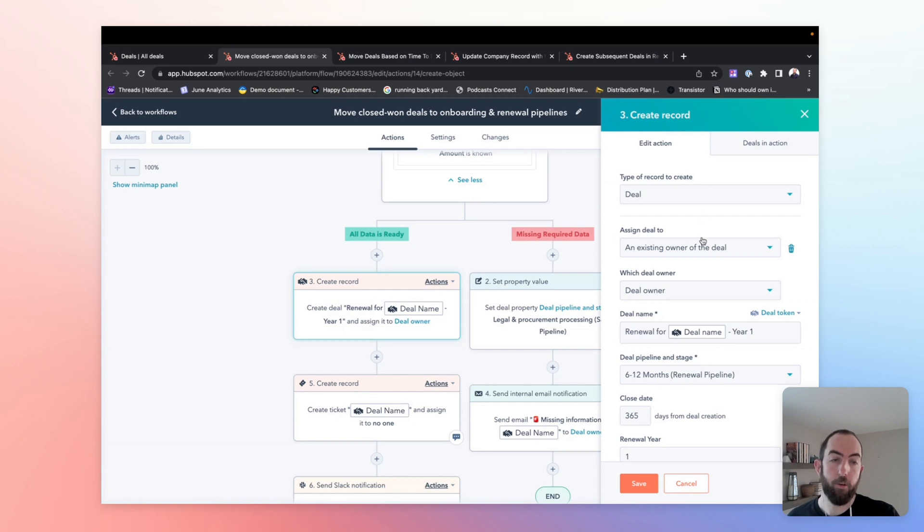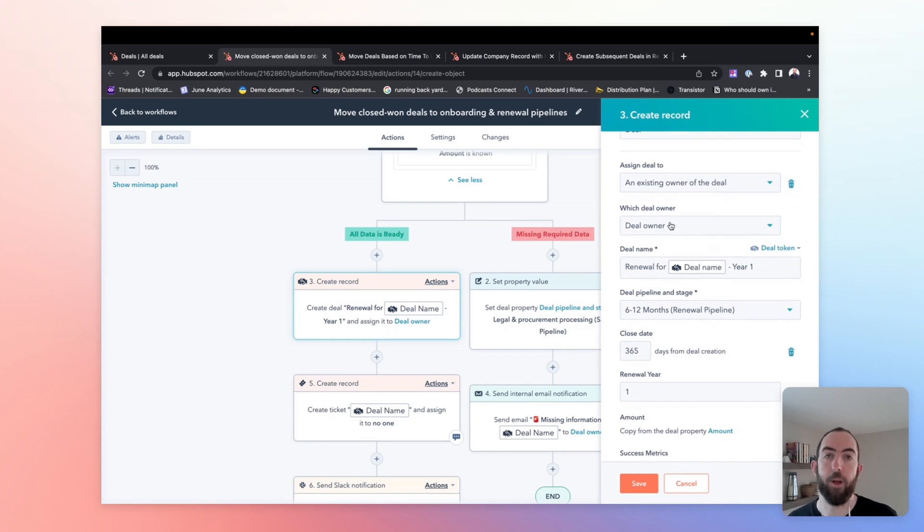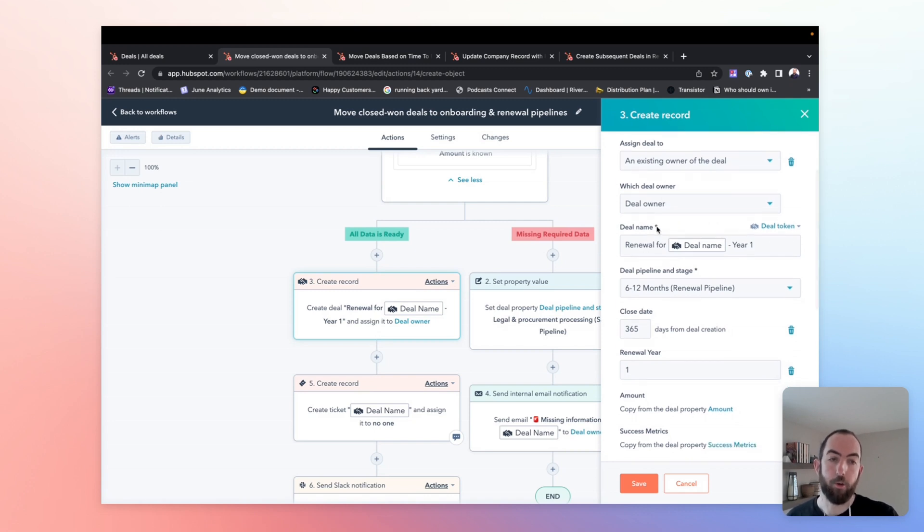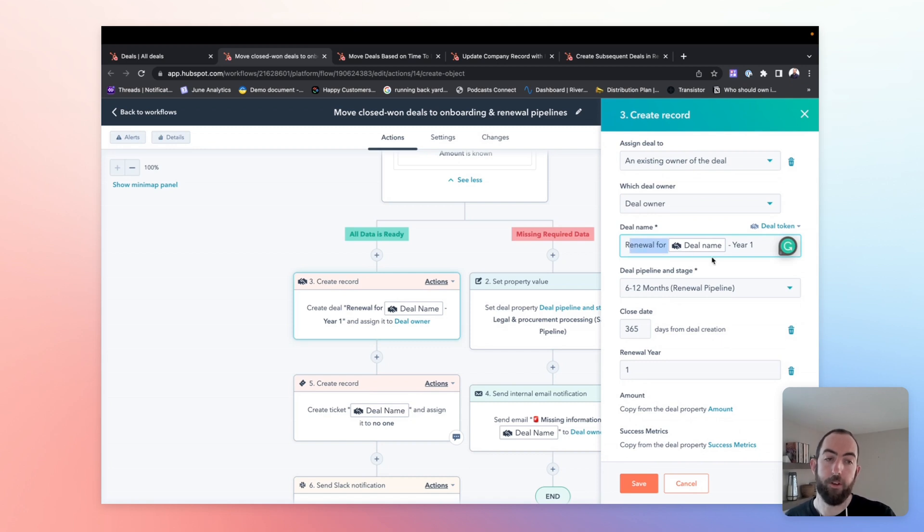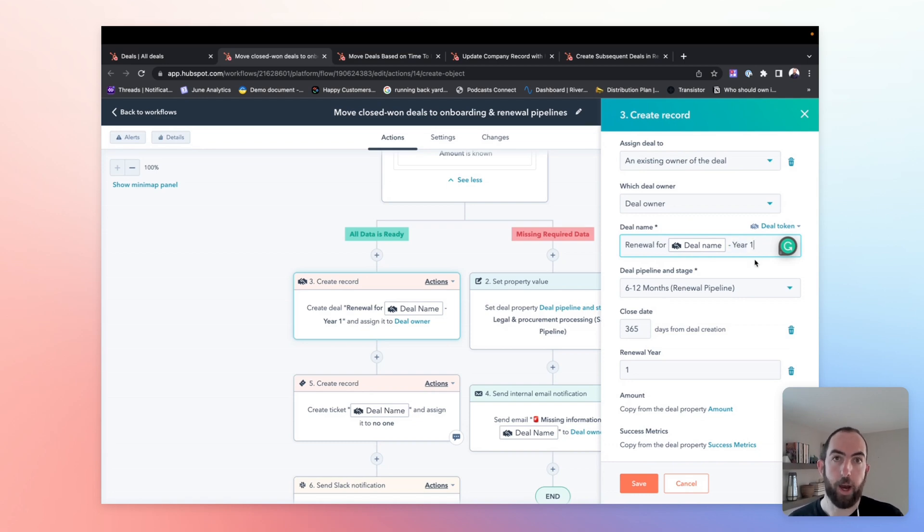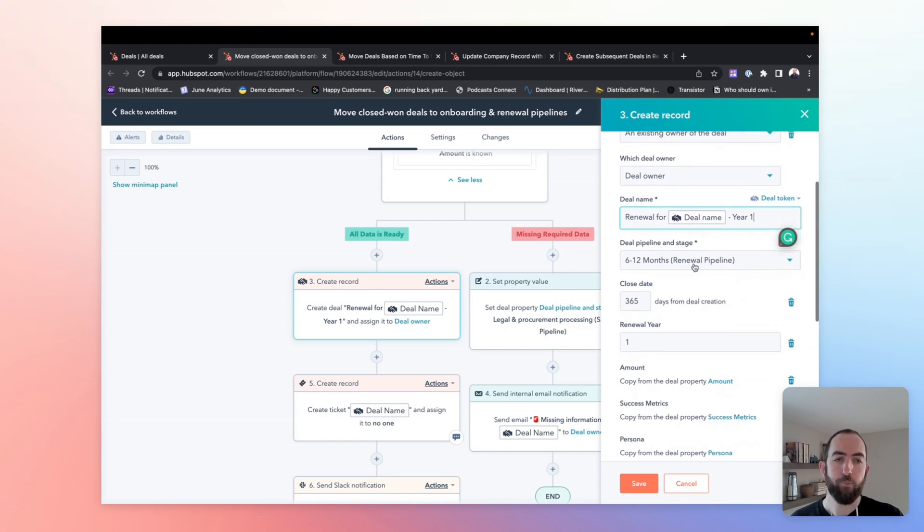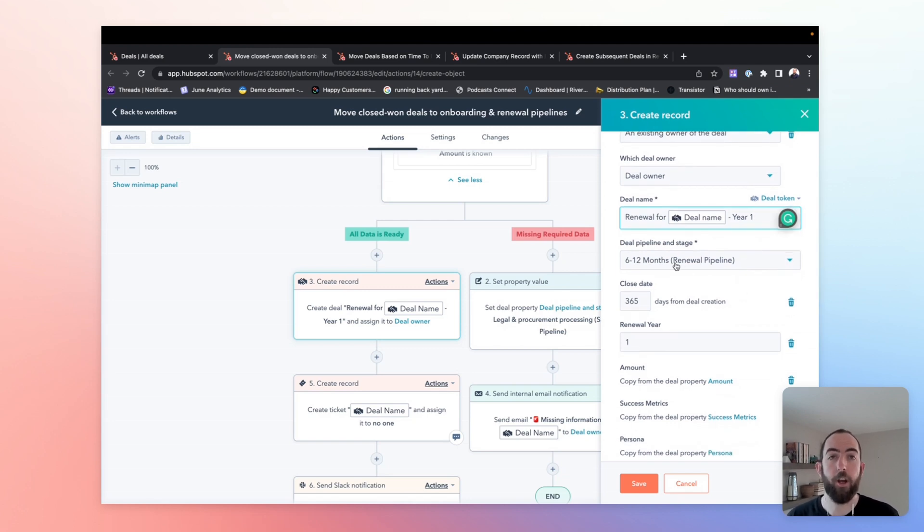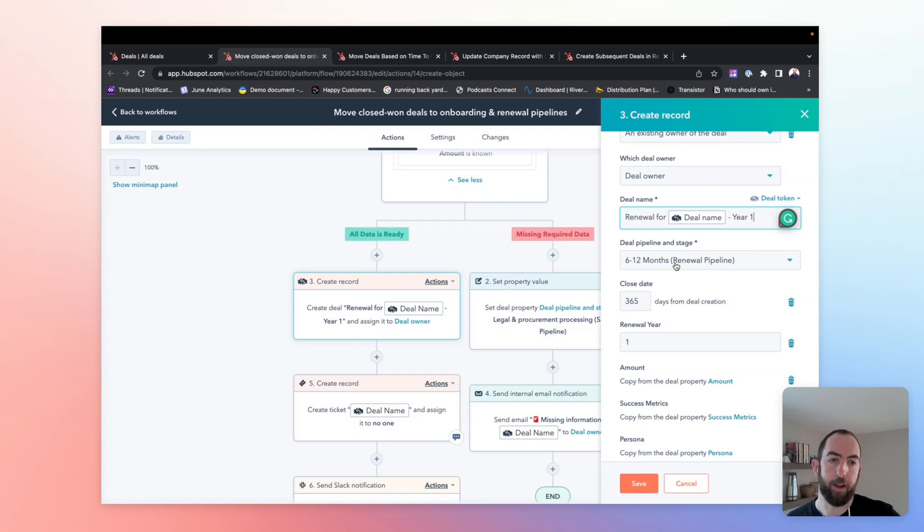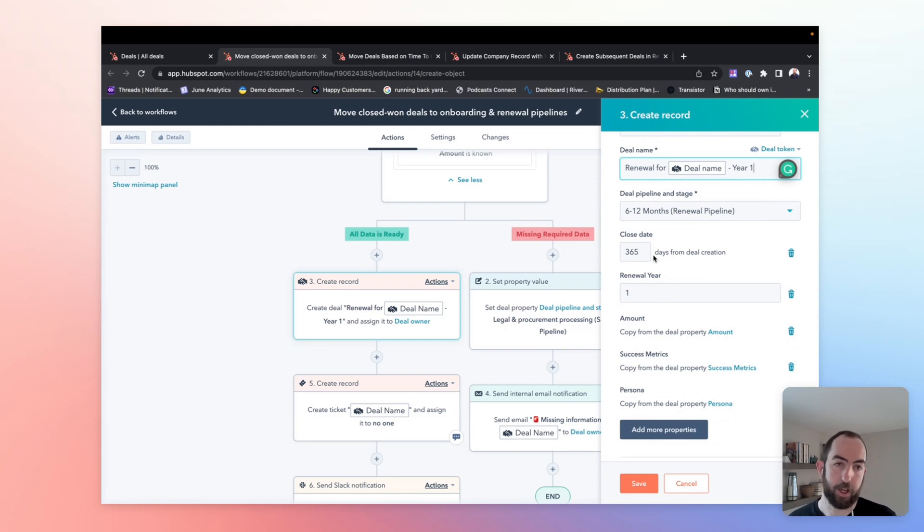If all that data is available, we're going to go ahead and create a new record in our renewals pipeline. So you're going to create a new deal. We're going to assign it to the existing owner. You could also rotate this to a team in a separate action if you wanted to. If you have a separate account management team, maybe that is managing ongoing renewals beyond the point of first sale. We are going to make the deal name be renewal for, use the personalization deal token for the current deal name, and then add hyphen year one at the end. You'll see why when we get to the next step for creating subsequent deals.